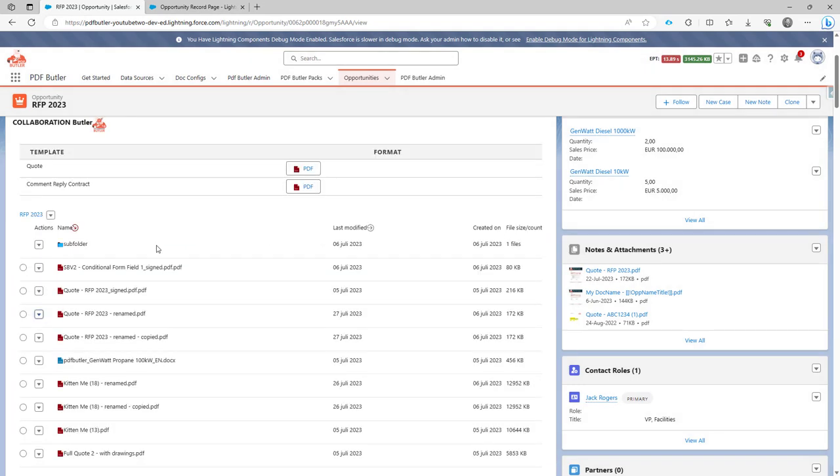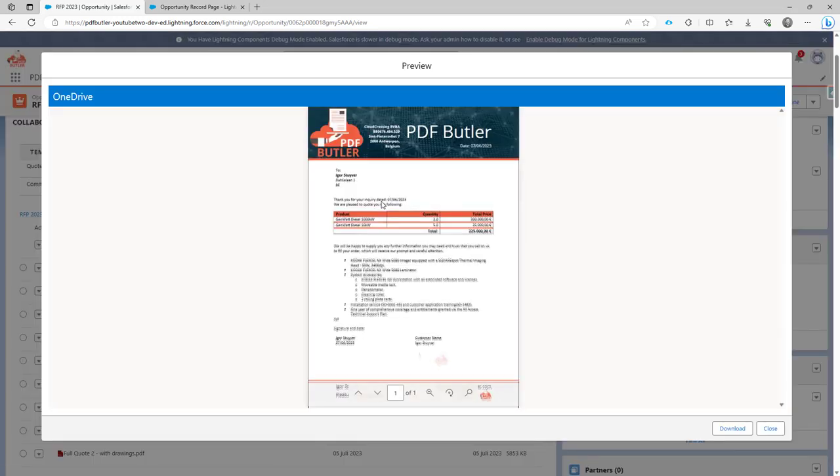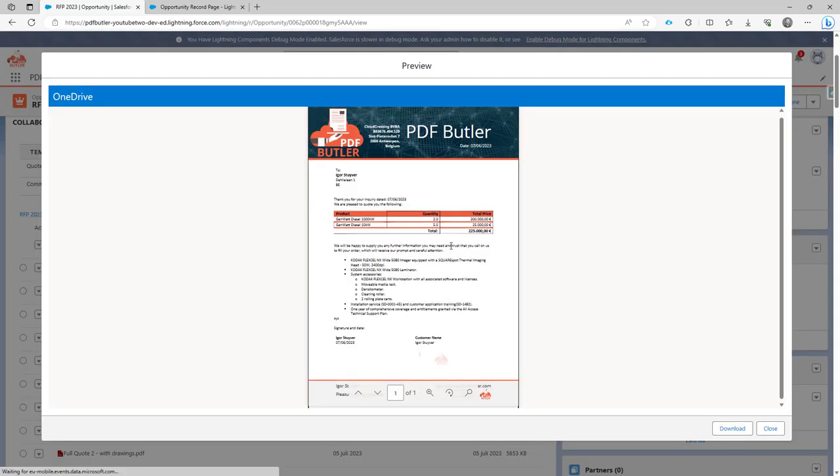It will now copy the file inside SharePoint, and then immediately show it in this component. So now the new file is directly here, and I immediately can see the preview of my copied file.